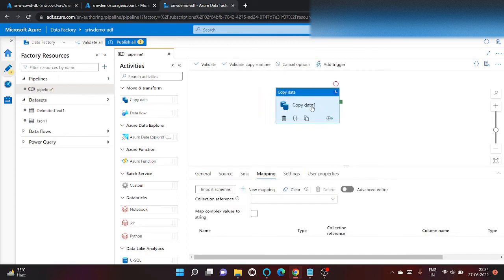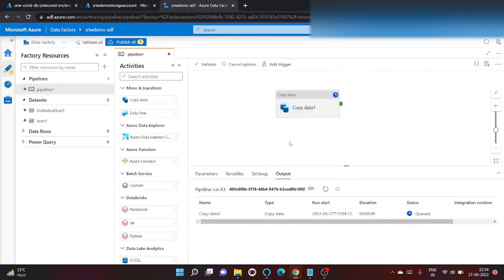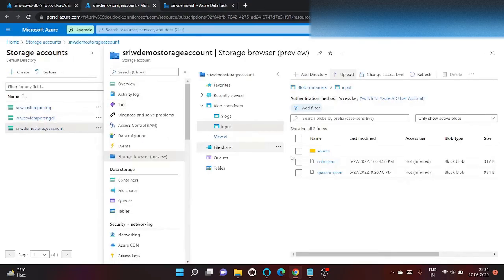So the job has been queued. Now let's go to storage account and click on refresh